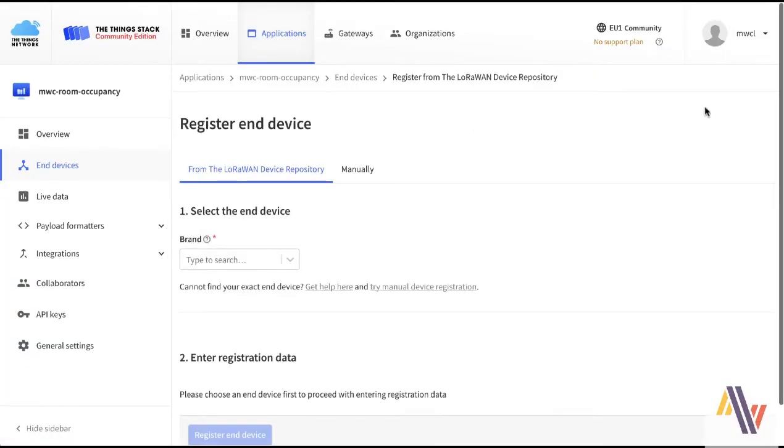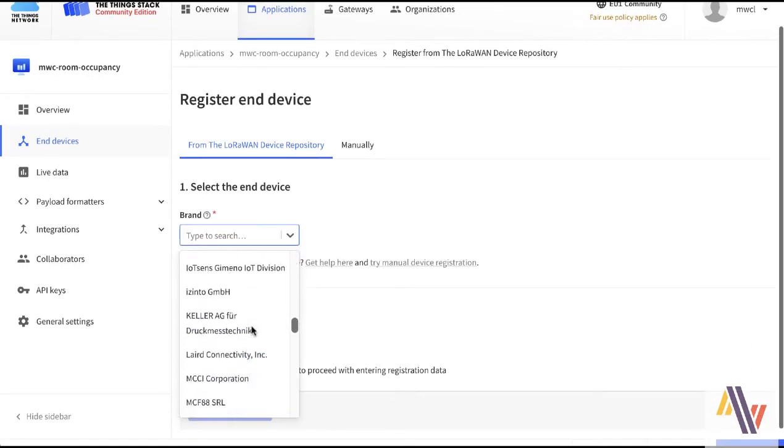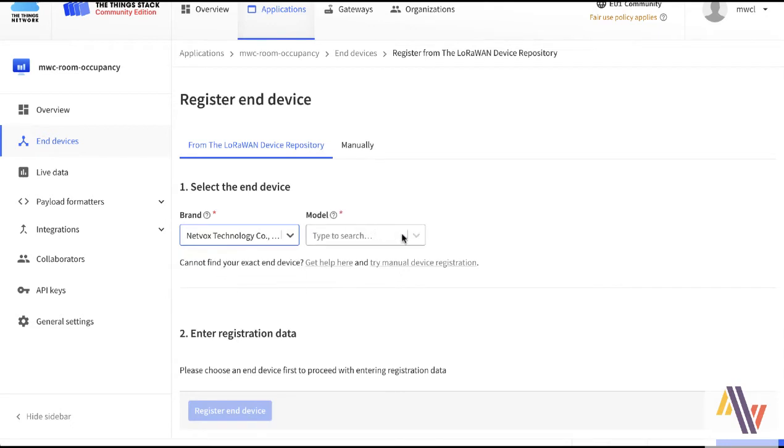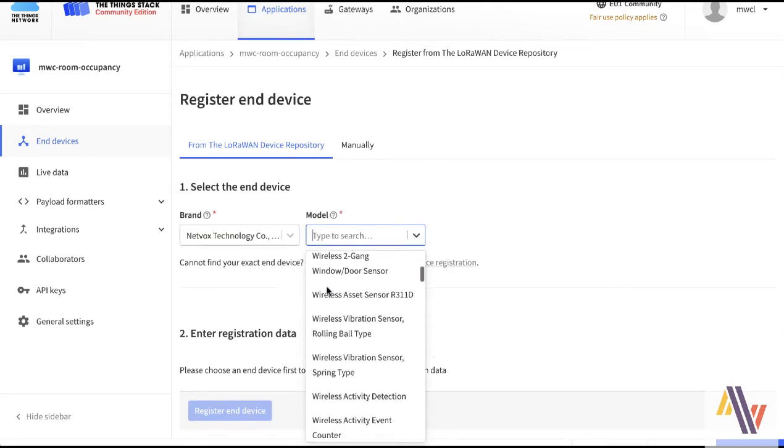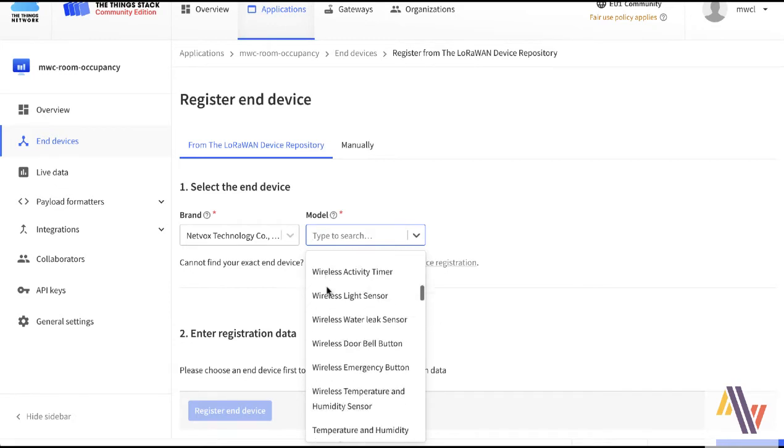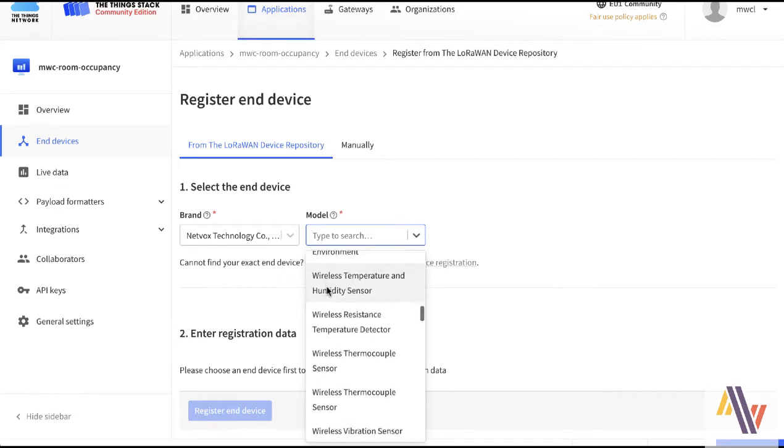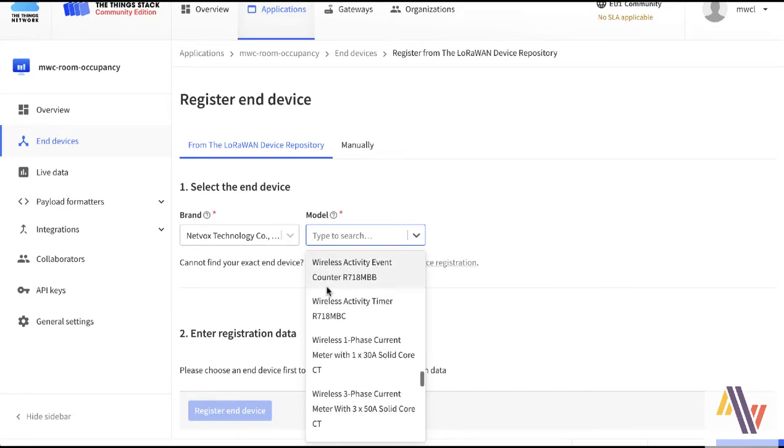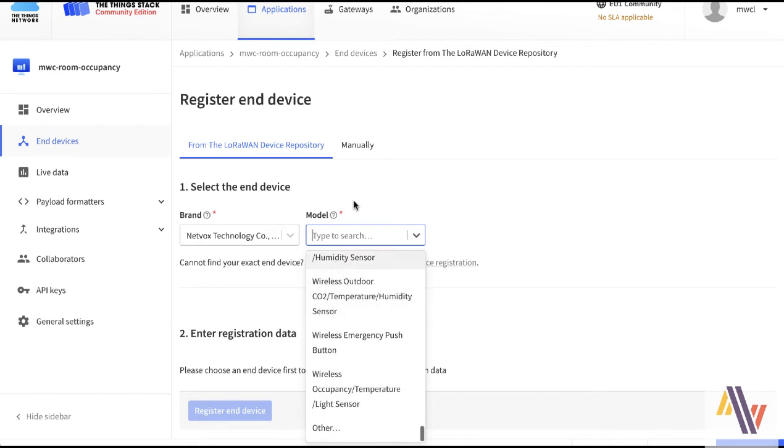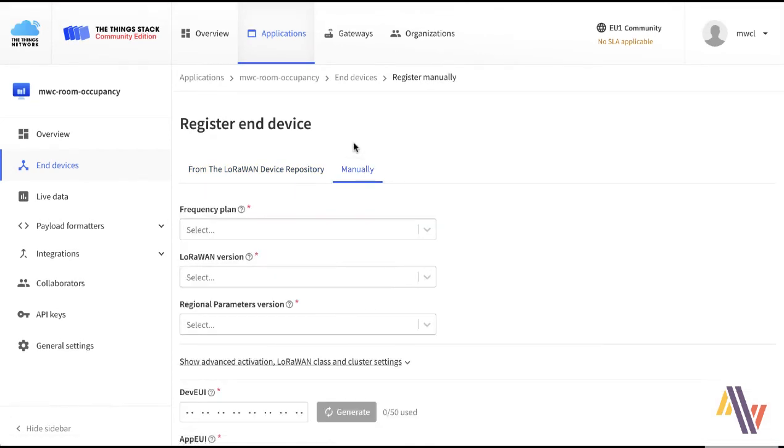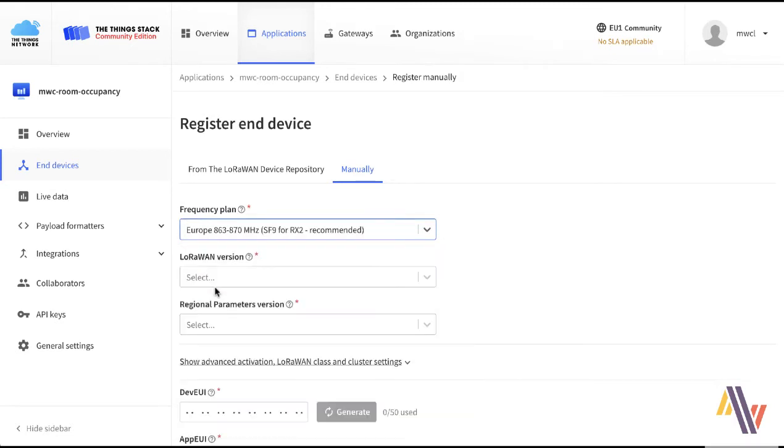Over now in the Things Network version 3. We've created our application previously and you can if you wish select the brand of NetVox here from the list and then try and find the model here. Unfortunately the model list both on NetVox and also other devices don't normally show the model number, so it's very difficult to find the device from this list, which is the reason why we normally select manual and then put in the details from the spec sheet.